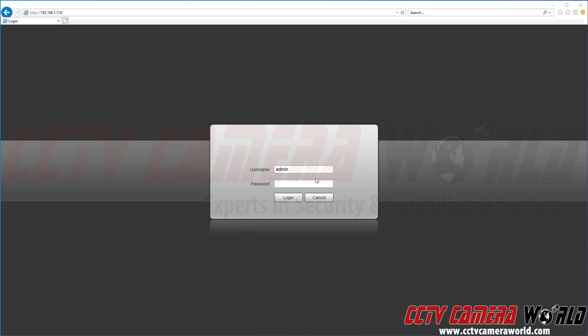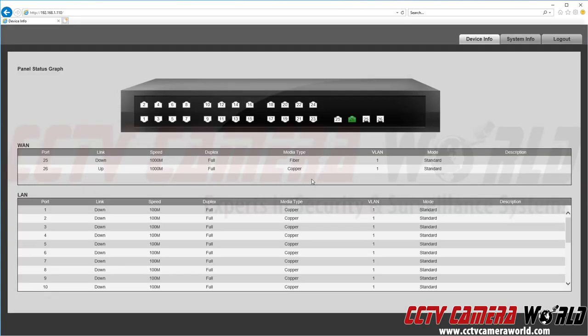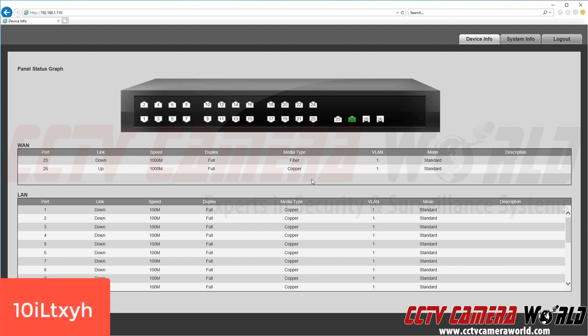So first I'm going to log in. We've already set up the username and password on this switch. However, you may be prompted when you log in if you use the admin admin password to change it to a secure password. We recommend you set it to our password just to keep all of your equipment uniform and so you don't lock yourself out of the switch.